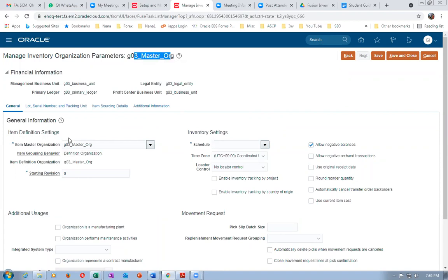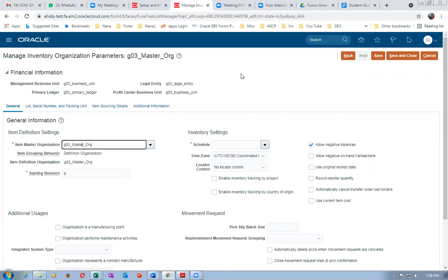To distinguish master from child: if the org name and the master org reference field are the same, it is a master. If they are different, it is a child. The significance is that the master org is a logical repository — all item definitions reside there — and no transactions are performed in it. Transactions are made only on child orgs. You can perform all supply chain transactions only in child orgs.